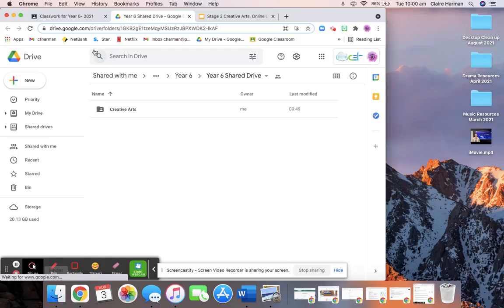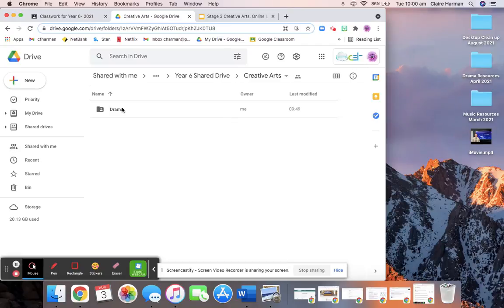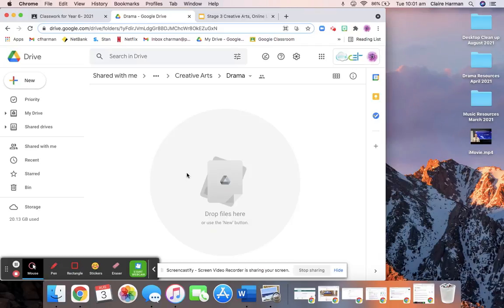I'd like you to double click into Creative Arts. You'll then need to double click into Drama. And that's where you're going to post your video or upload your video.